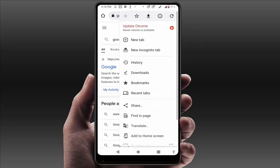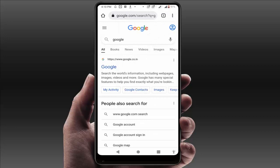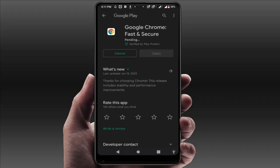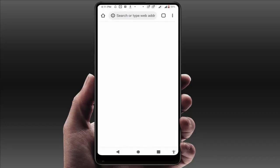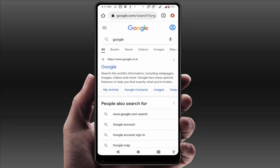Go to the Google Play Store, or from within the Chrome browser you can also get the update option. Just update your Google Chrome browser on your phone. After updating, open your browser again and it will fix your problem.